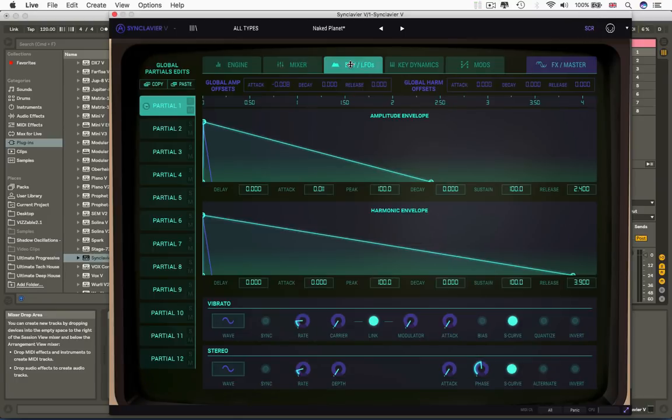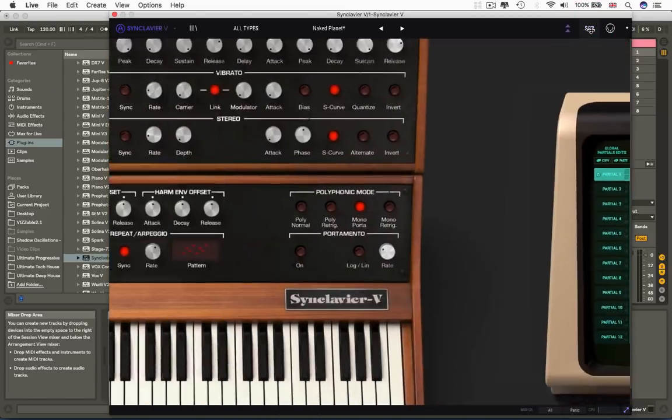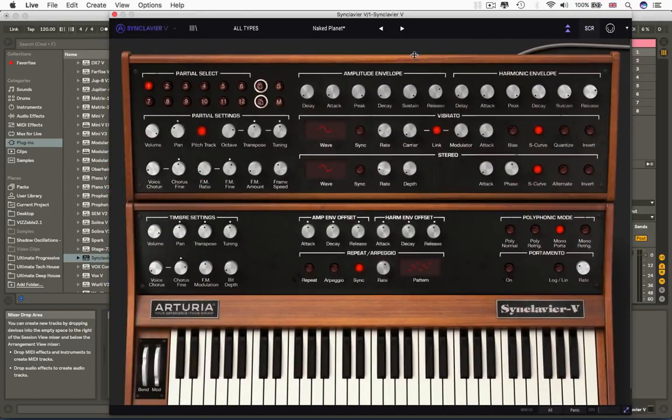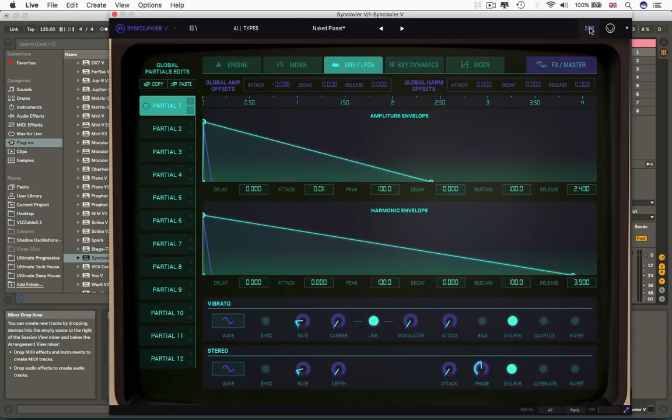And the same is true when I go to ENVs and LFOs. We've got an amplitude envelope, a harmonic envelope, which I'll explain later, a vibrato and a stereo controller, they're sort of LFOs. And if I go back to screen, hey presto, amplitude envelope, harmonic envelope, vibrato and stereo LFOs. So what we're getting is a lot of duplication straight away.